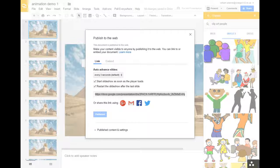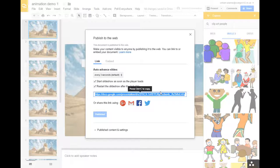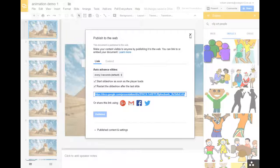And if you do a screencast of that, you can put your voice over it and do that. So that's basically what we've been doing.